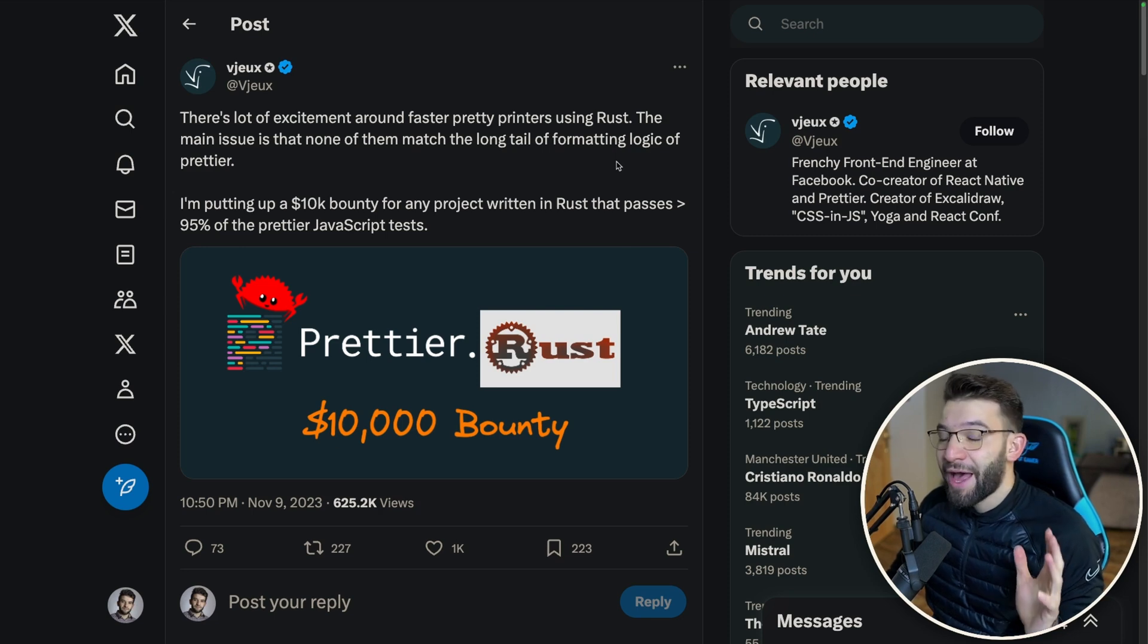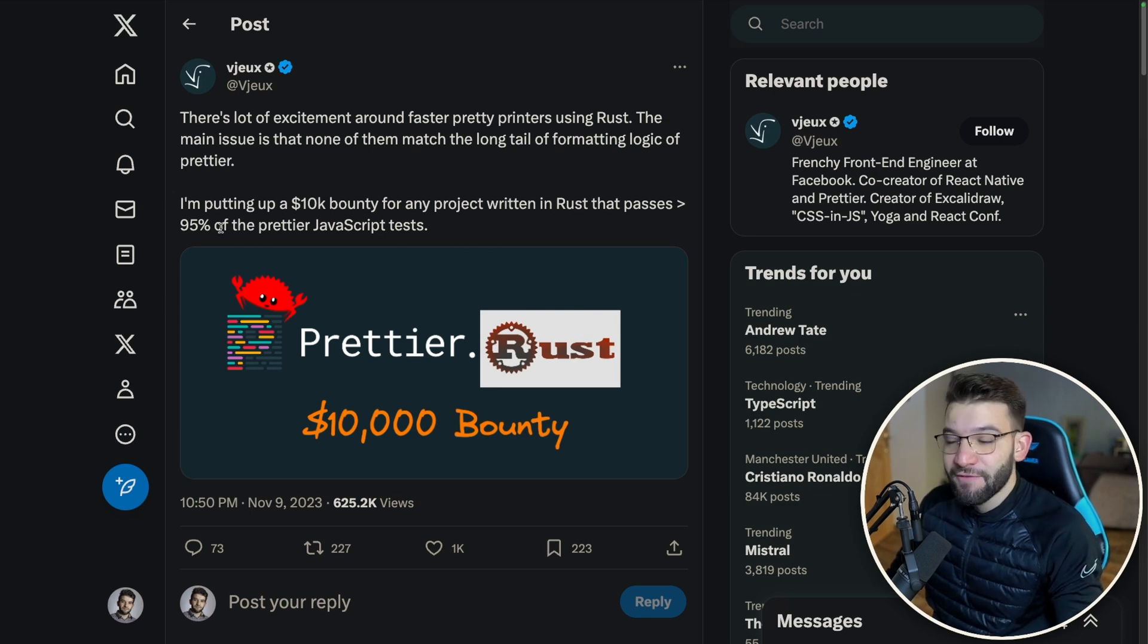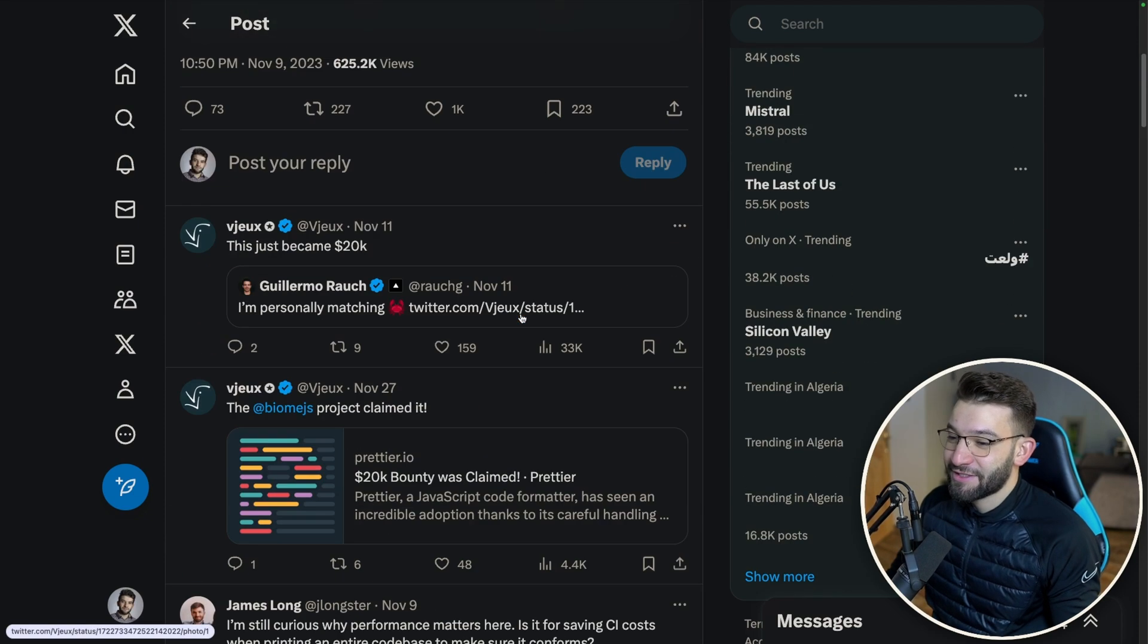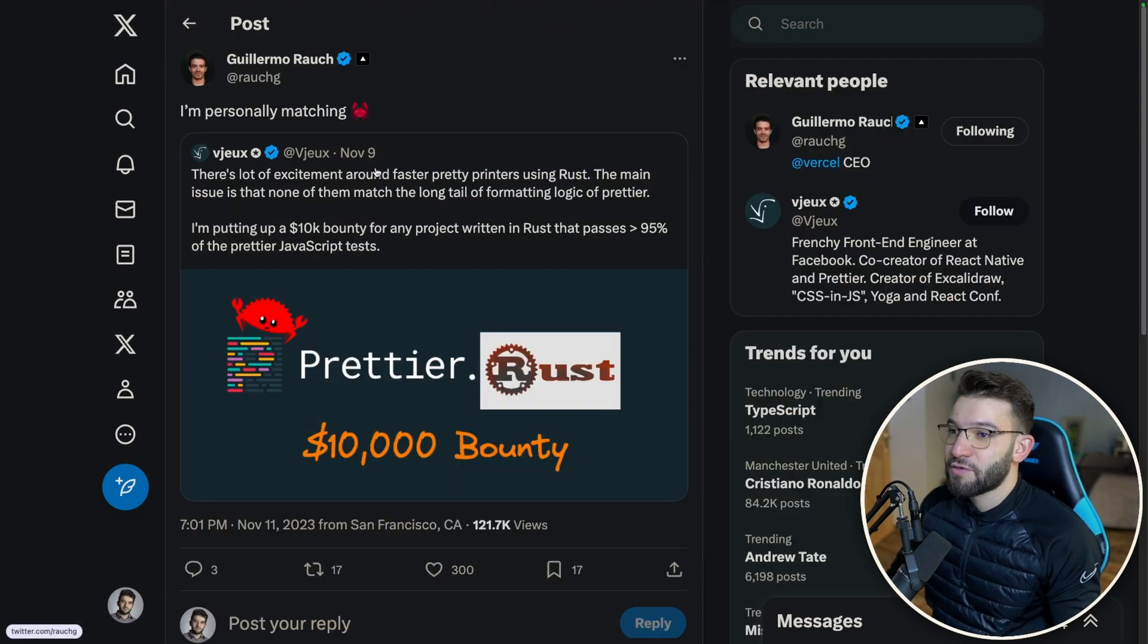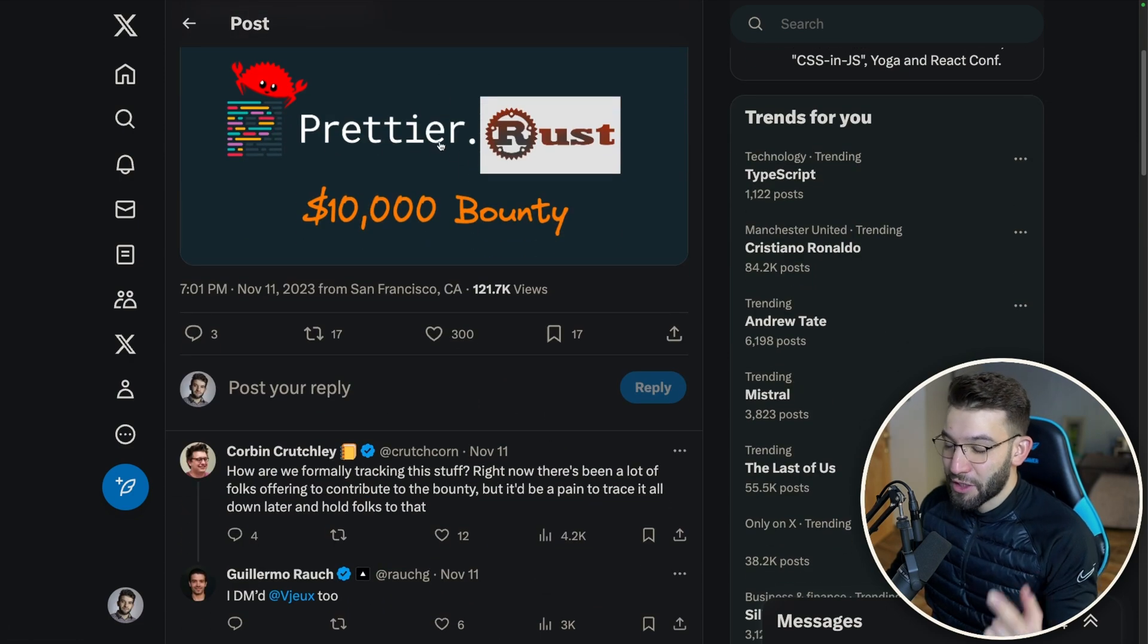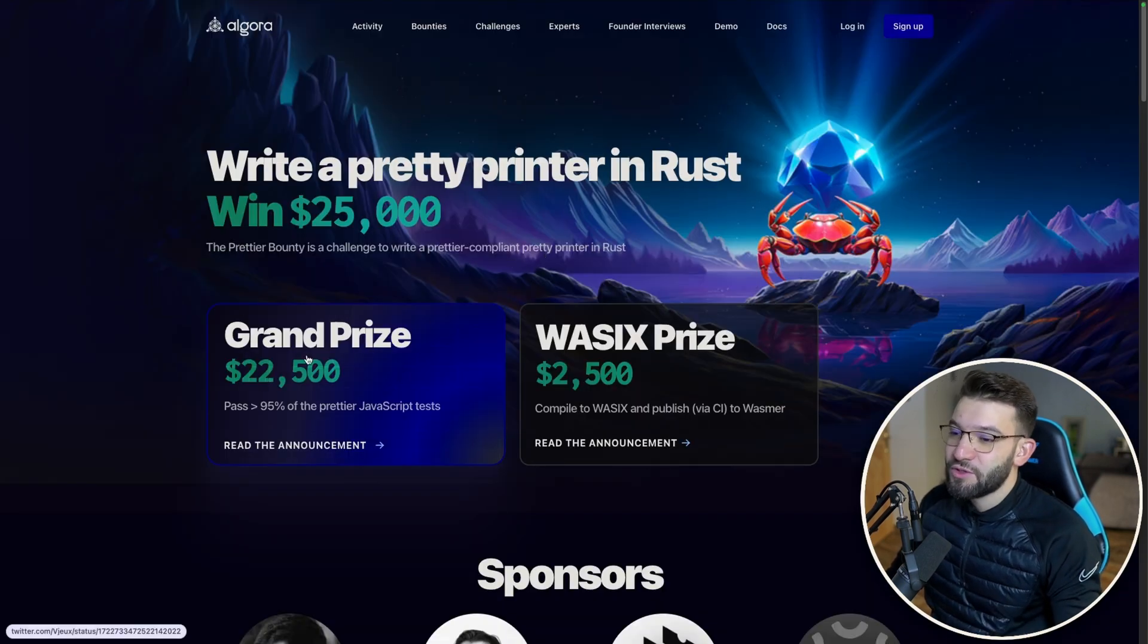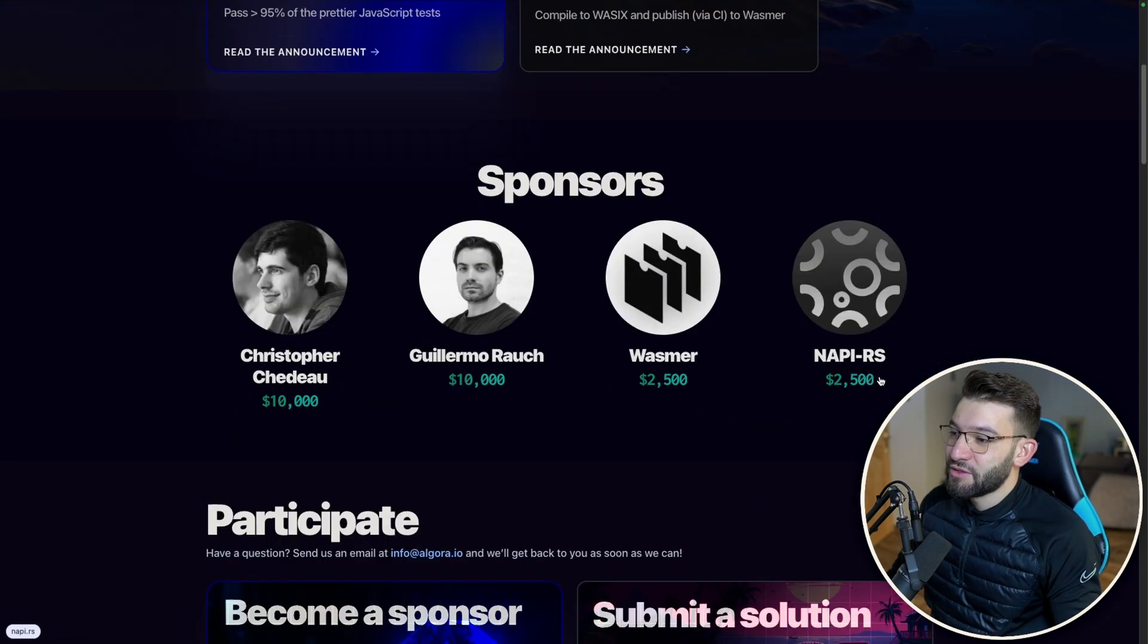In fact, he put actually a $10,000 bounty for somebody or some tool to claim and actually pass 95% of Prettier's test cases. There's been a huge debate about that. Glurmo, the CEO of Vercel, actually claimed and added another $10,000 to that, so it became $20,000. Eventually a couple of others added more to reach $22,500 from different sponsors.